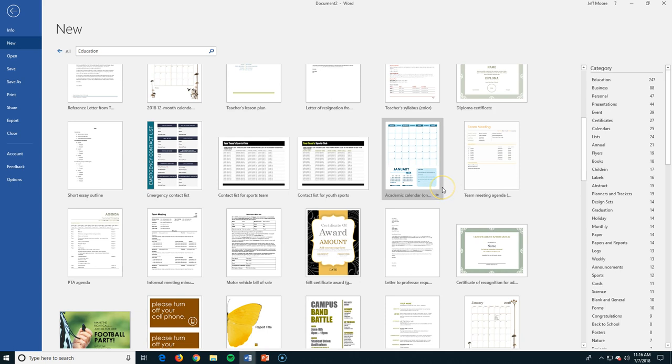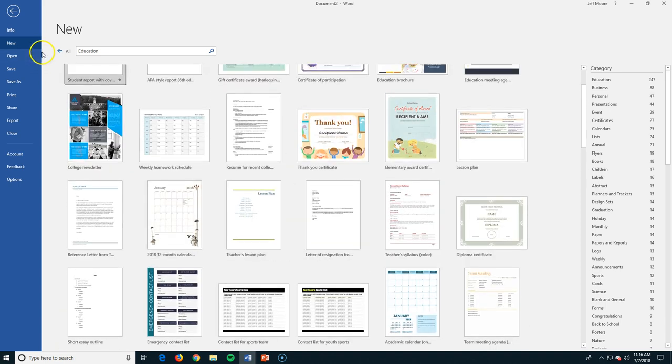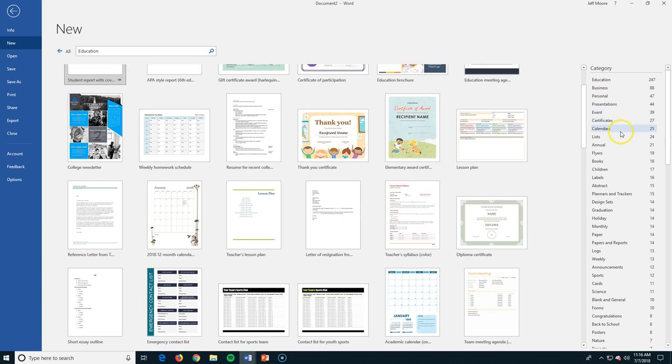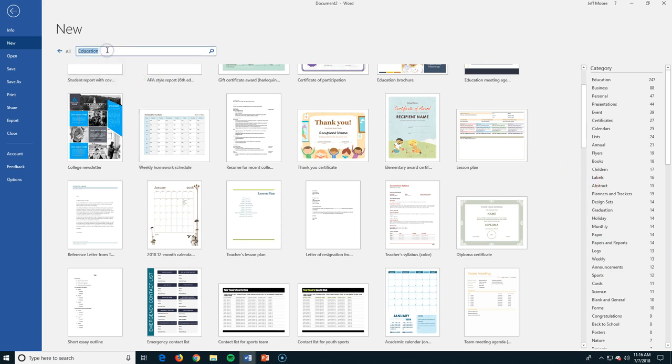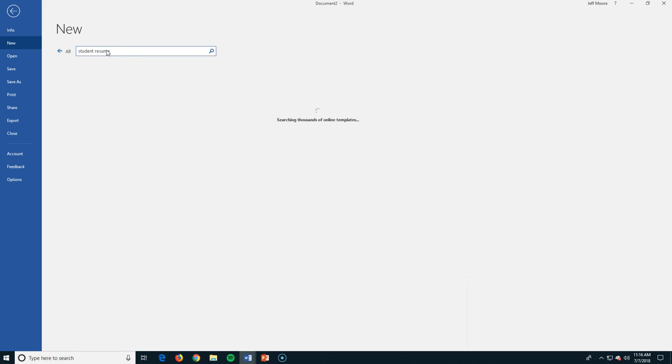I think I saw a car bill of, yeah there it is, the motor vehicle bill of sale. Not really education, but it was in here. Let's say I'm not finding exactly what I want. I do have some other categories here on the side. I can look at planners and trackers. I can look at sports that are within that little category there.